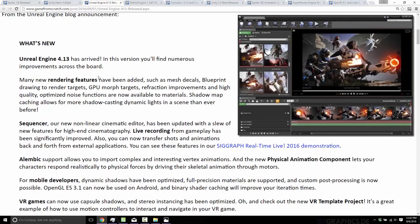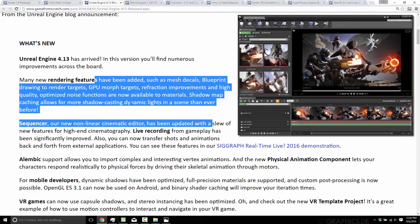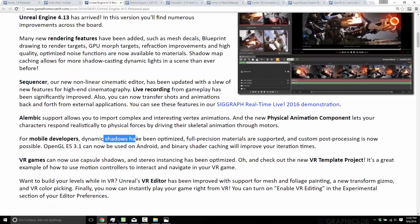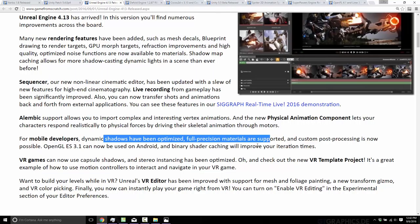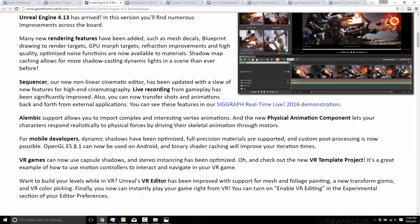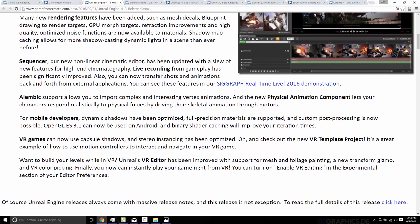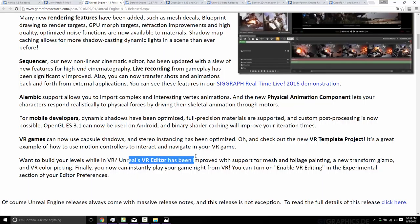Of course, this is Unreal Engine, so there are new things to make it a little bit more pretty — it's the prettiest engine on the market, along with maybe CryEngine. On the mobile front, dynamic shadows were optimized, full precision materials are now supported, custom post-processing is now possible, and OpenGL ES 3.1 is now available. There are also improvements on VR, including a new VR template as a getting-started project, and updates to the VR editor — the ability to actually use Unreal Engine with a VR headset to develop your game in VR.